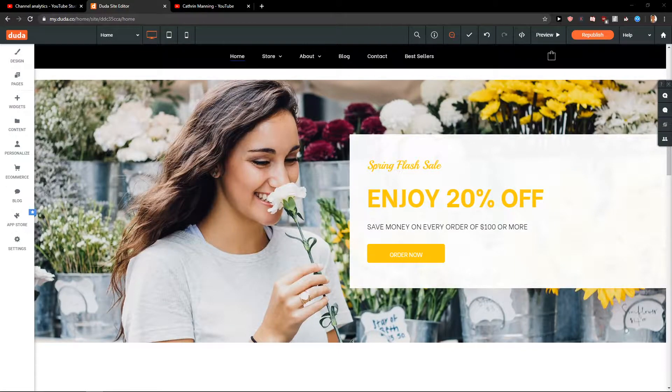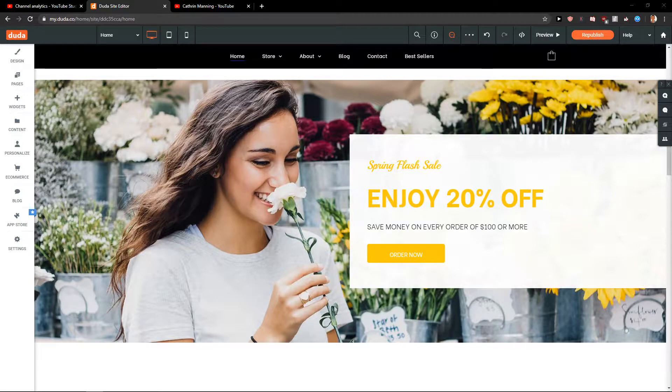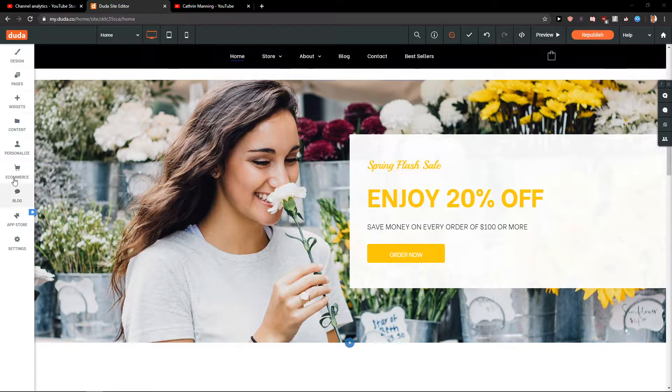Hey everybody, my name is Marcus Stone and in this video you will learn how you can easily add payment methods for your site in Duda. So let's start.